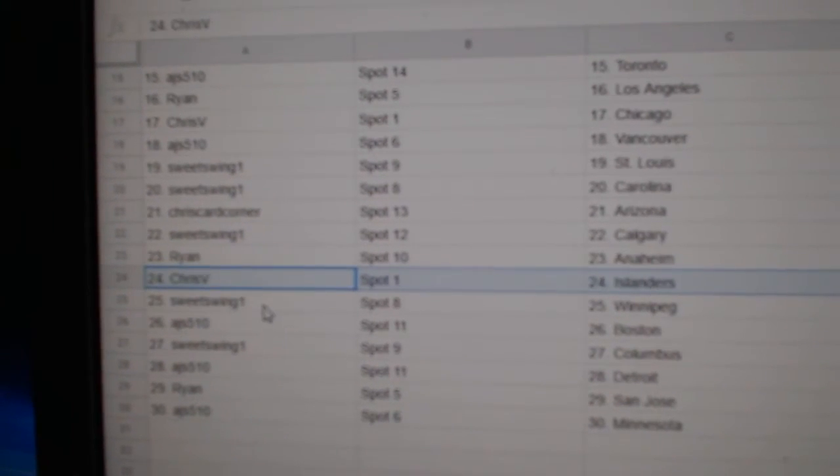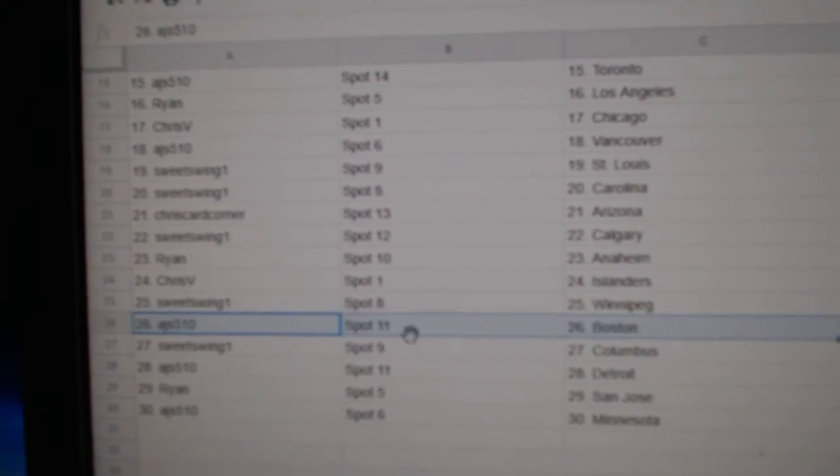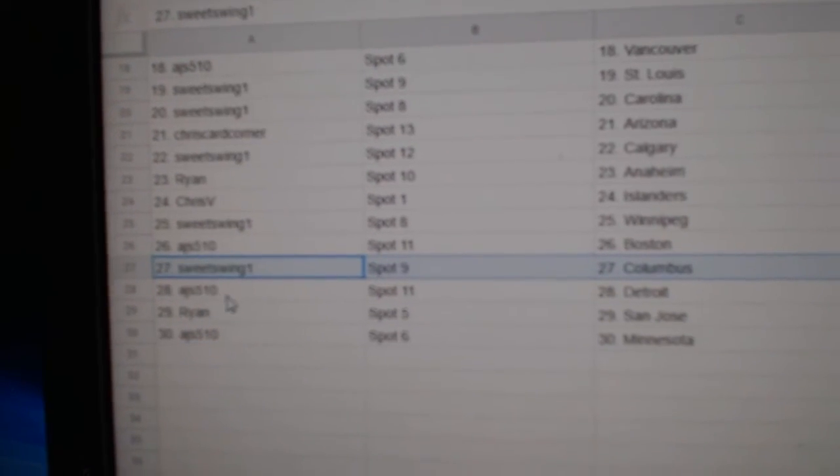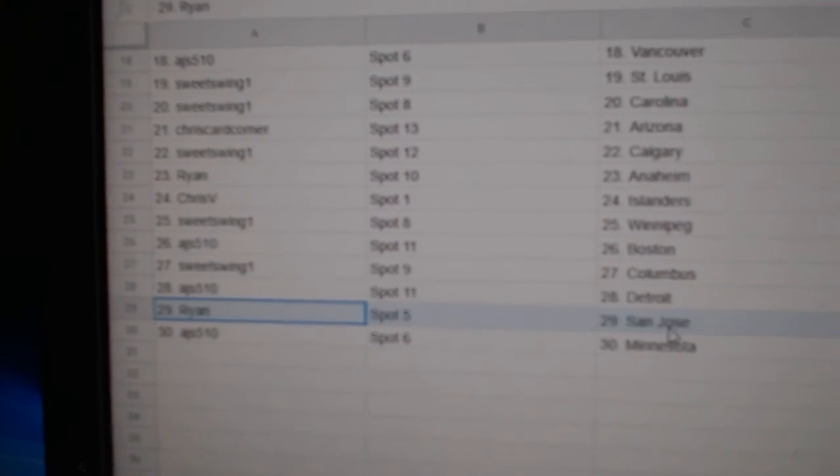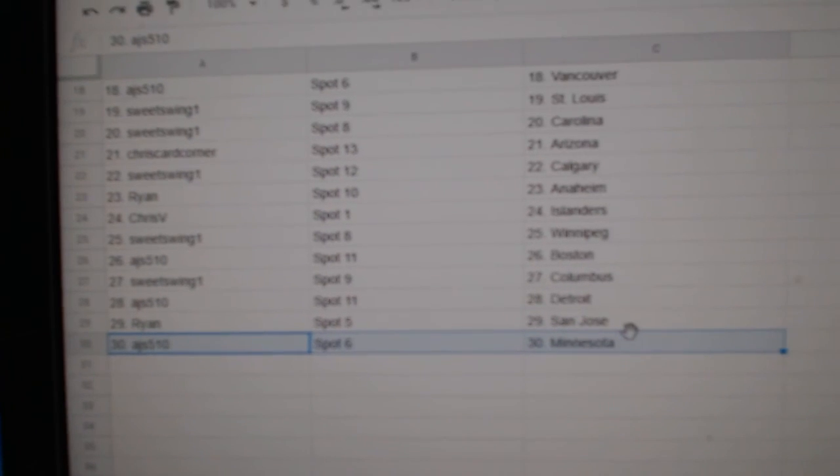Ryan Anaheim, Chris V Islanders, Sweet's got Winnipeg. AJ Boston. Sweet's got Columbus, AJ Detroit. Ryan San Jose and AJ Minnesota.